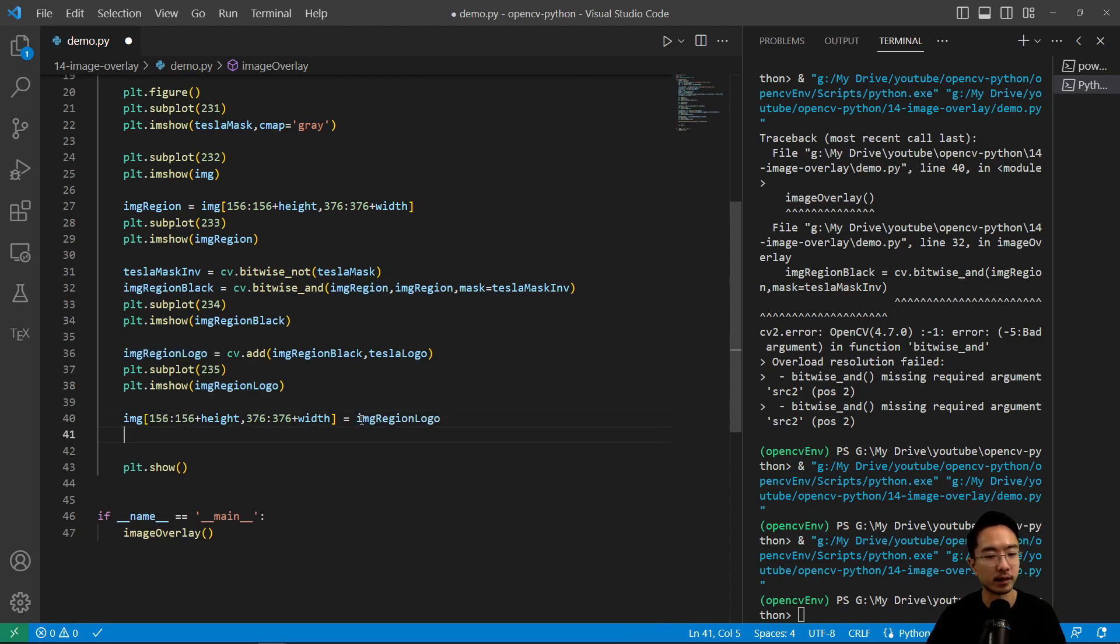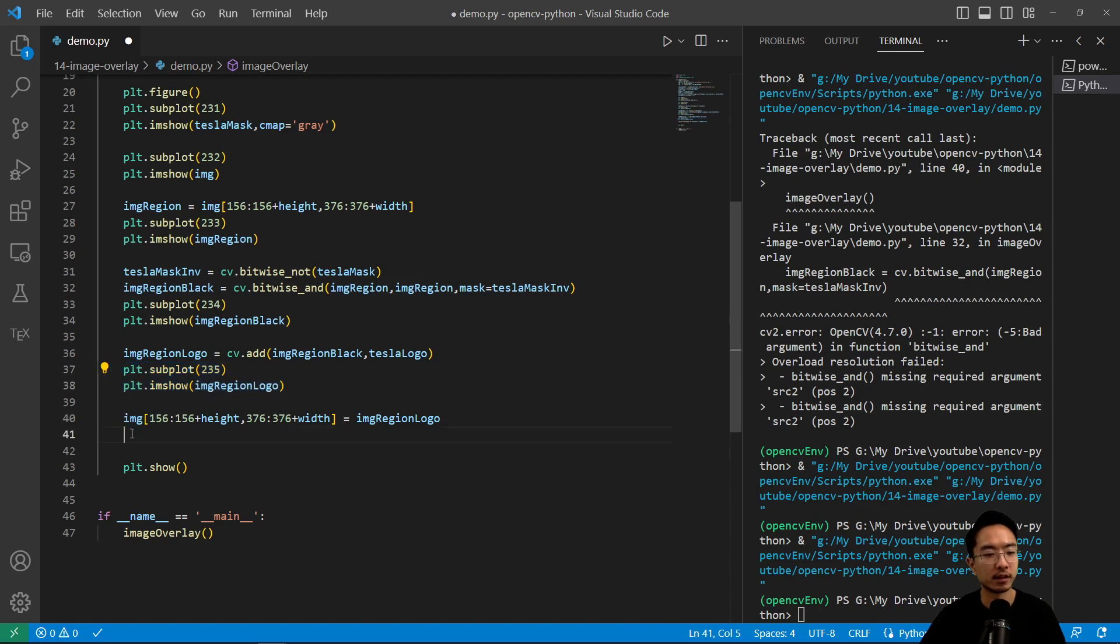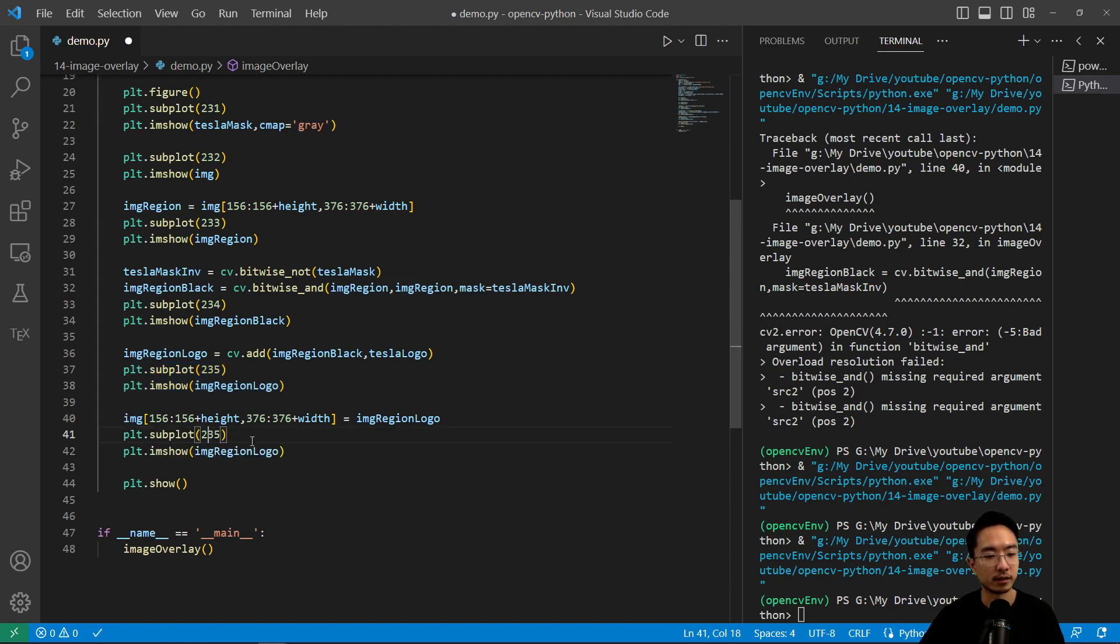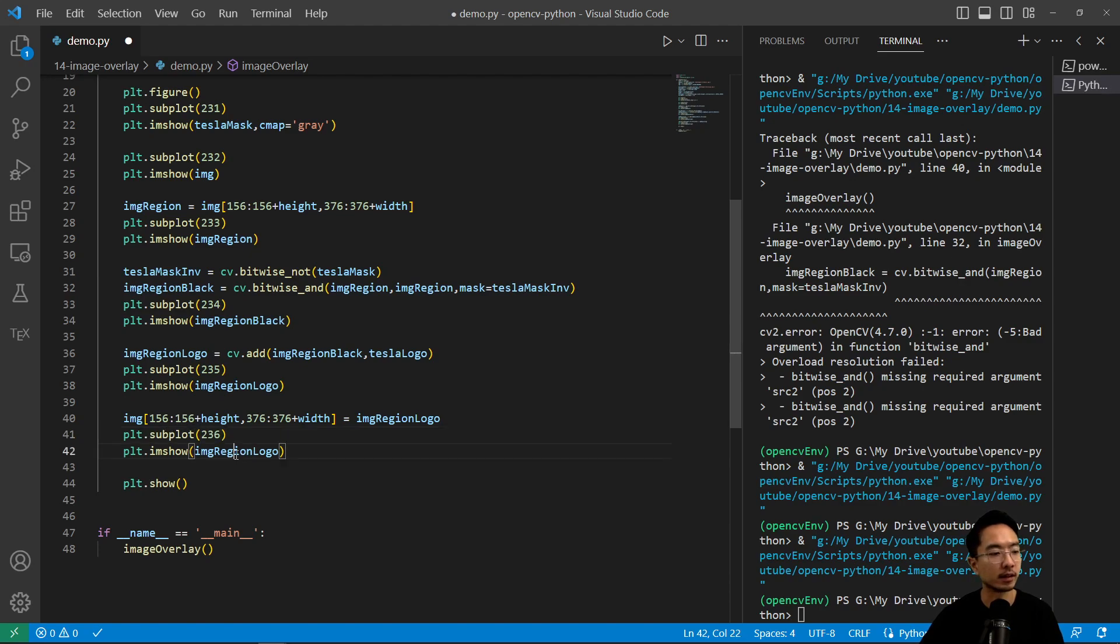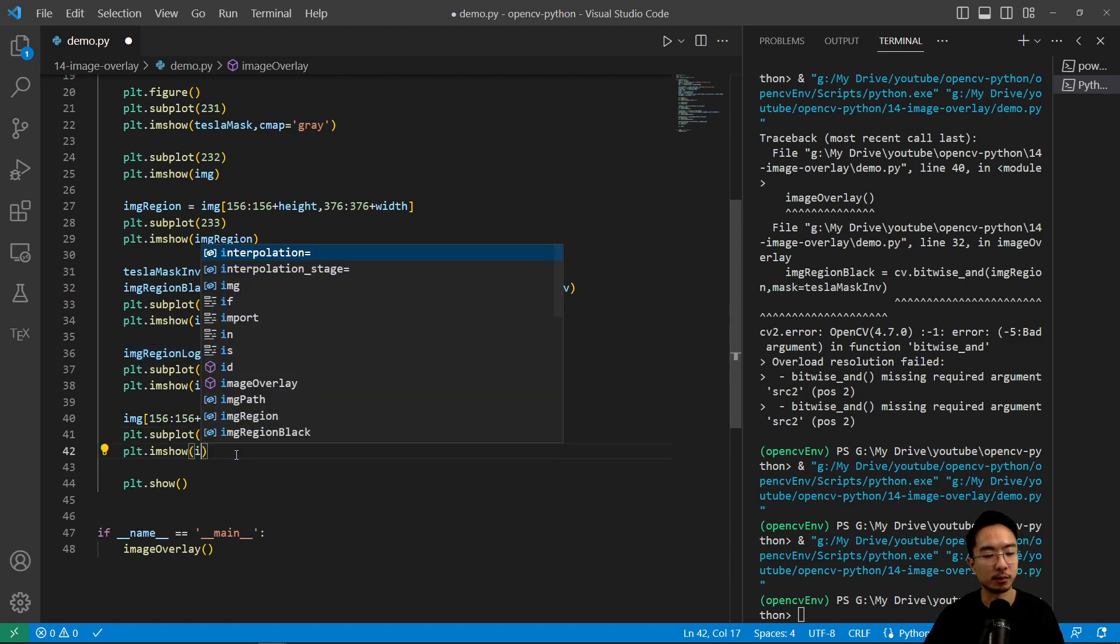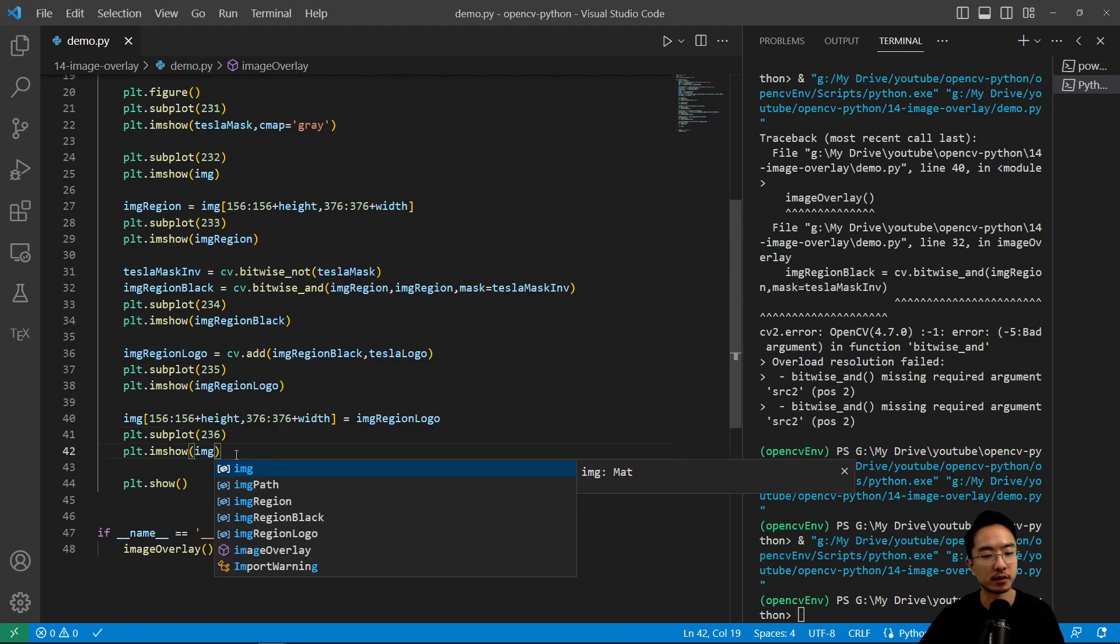And now we're going to set it equal to the region. And then if I run this and plot it, this will be our last subplot. And now we'll plot our image.